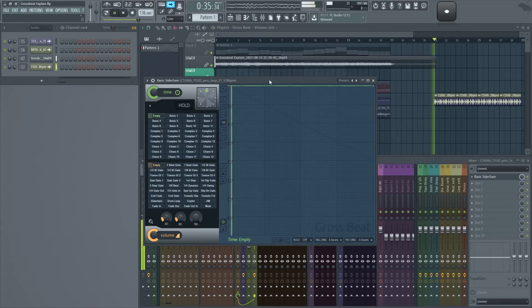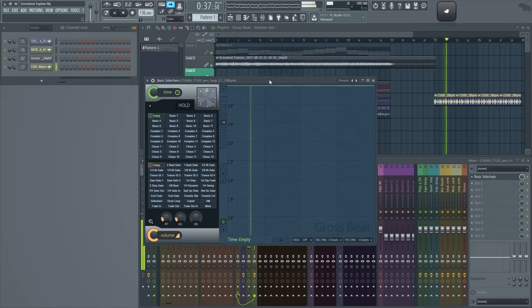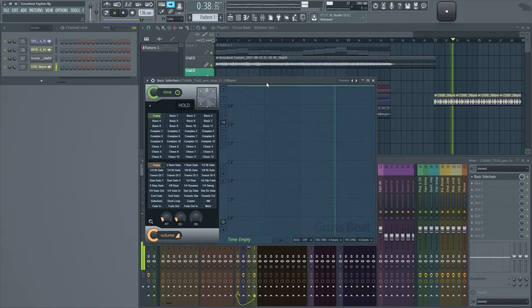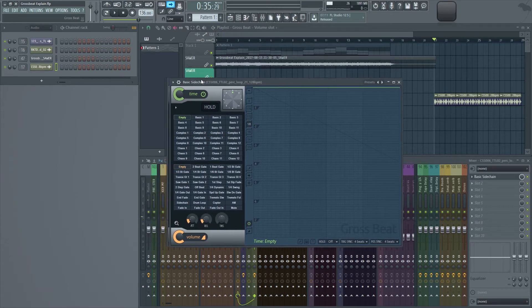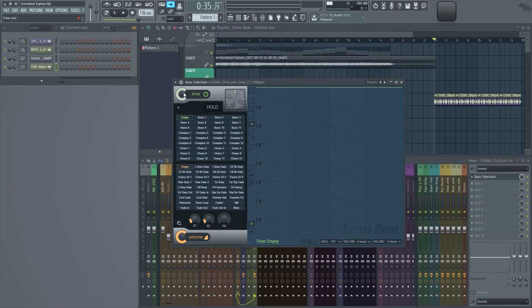So right here I have a drum loop, and we have over here the time section, volume section, and the envelope. Both time and volume have a mix knob, so let's take a listen.